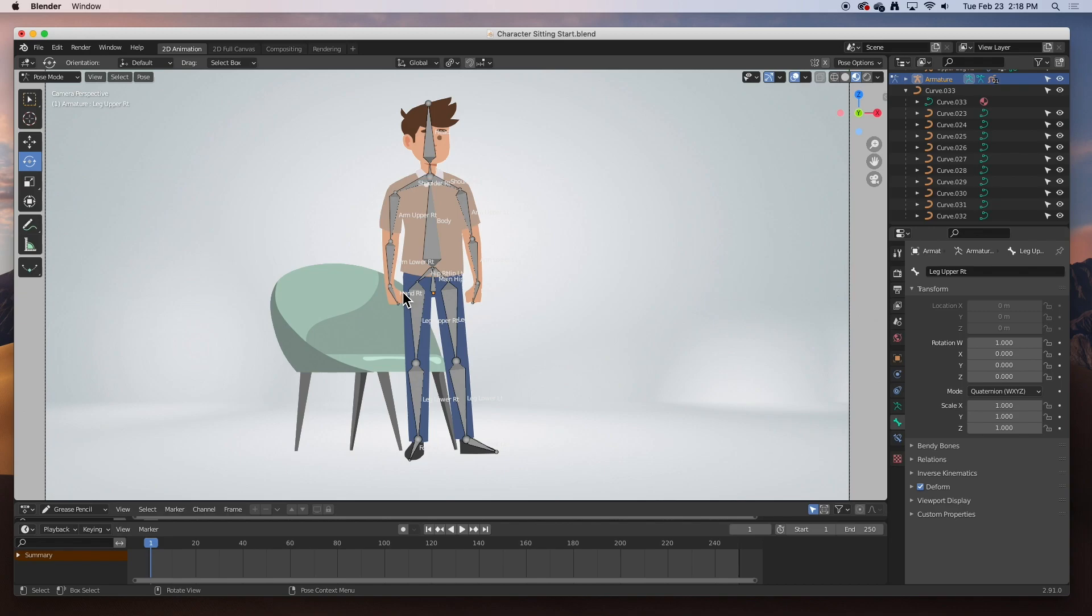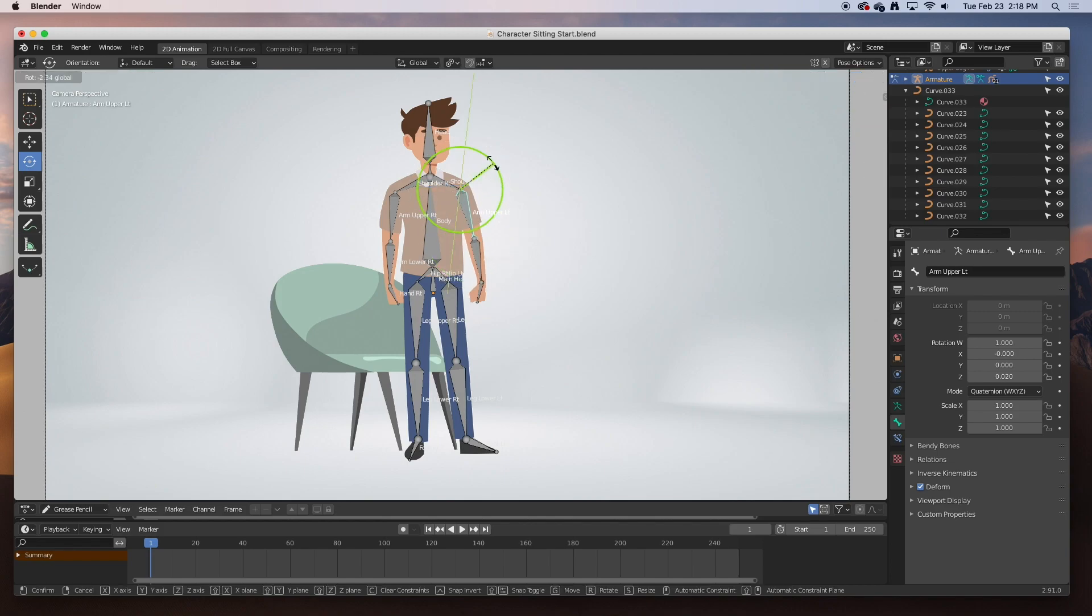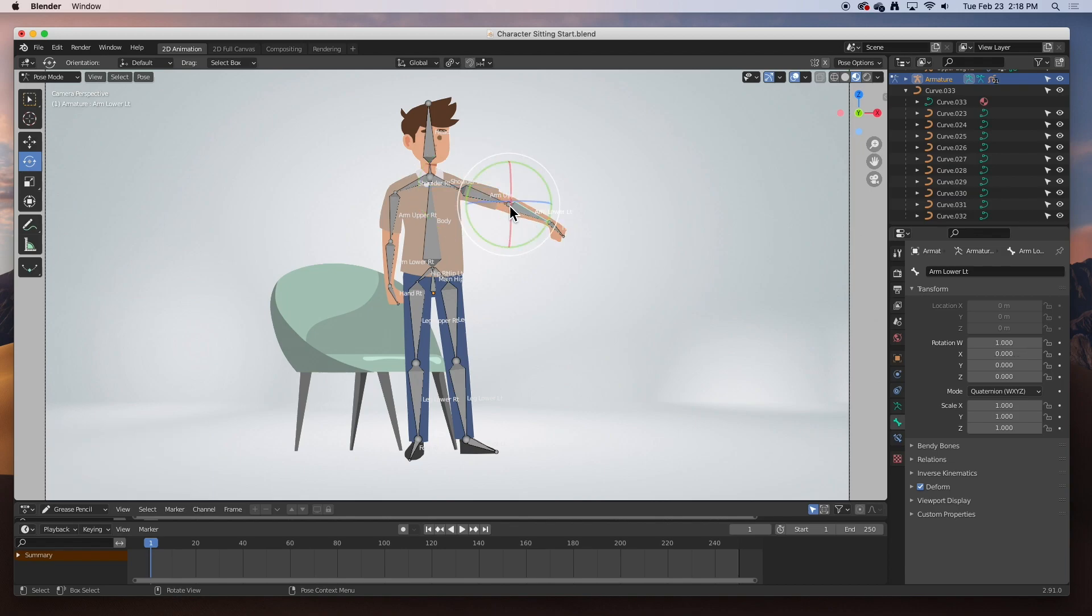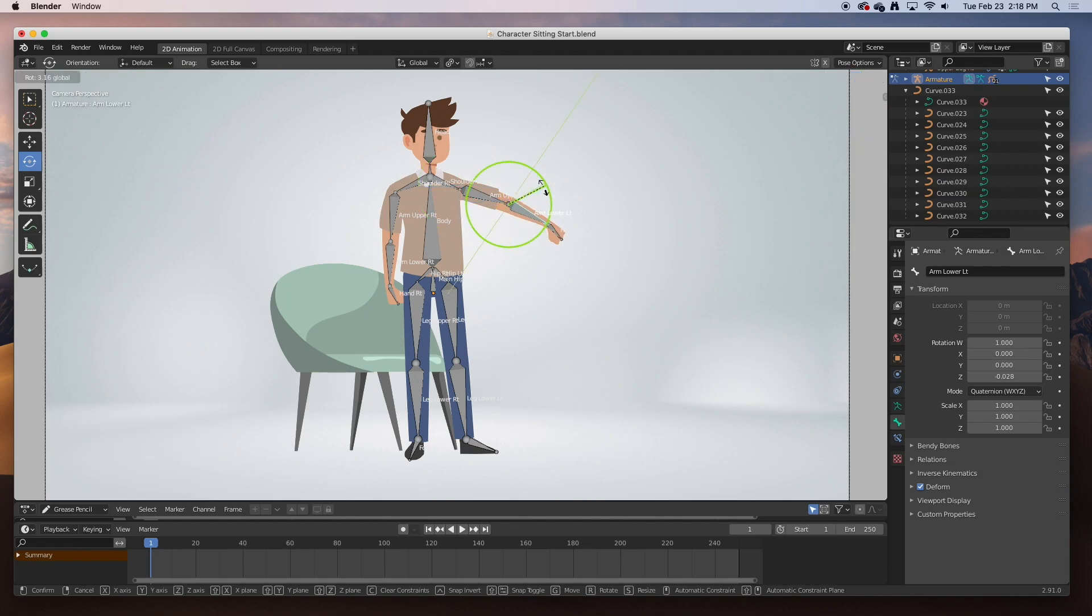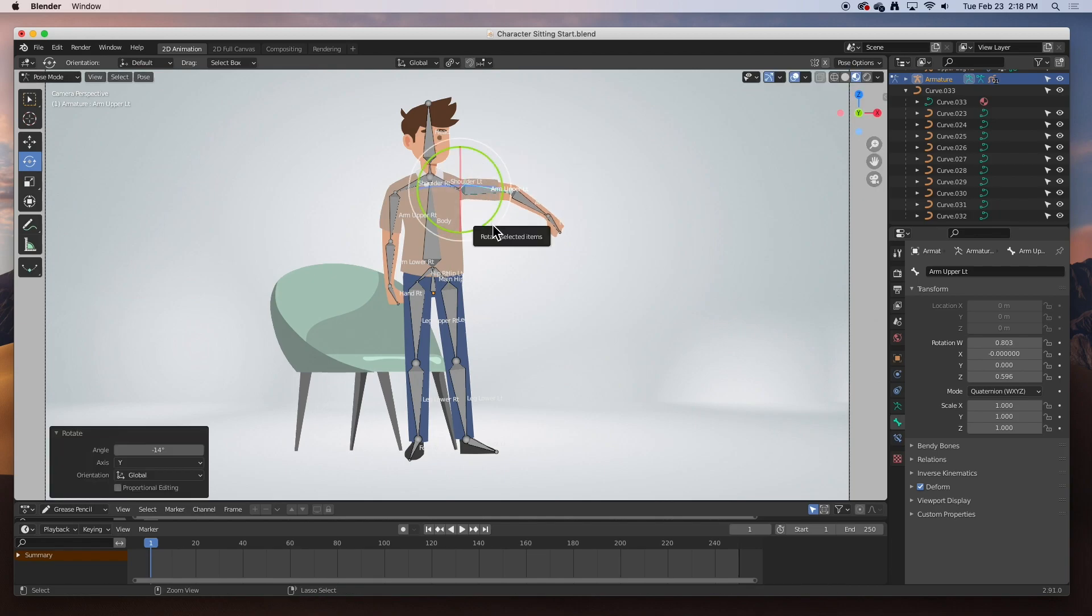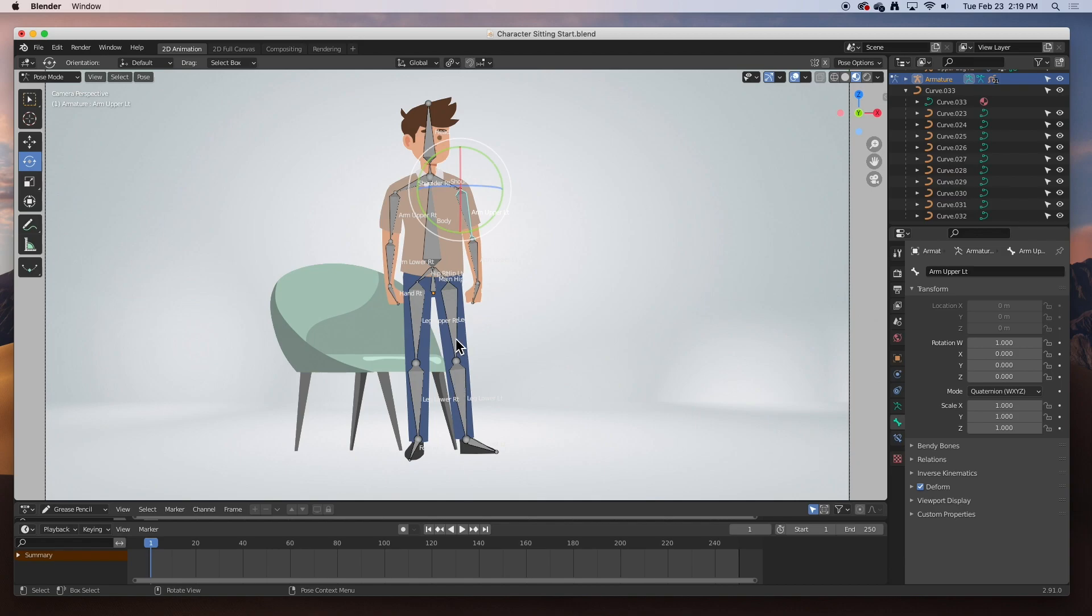One thing that I need to explain is that this rig is based on FK, which stands for forward kinematics. The way forward kinematics works is that the position of this elbow is determined by the rotation of the shoulder. In other words, the position of this wrist is determined by the rotation of the elbow and the shoulder. The other method is inverse kinematics, which is when you make a chain - for example of this leg - and you just grab the foot and move it, and the knee and the hip bend as you move the ankle.